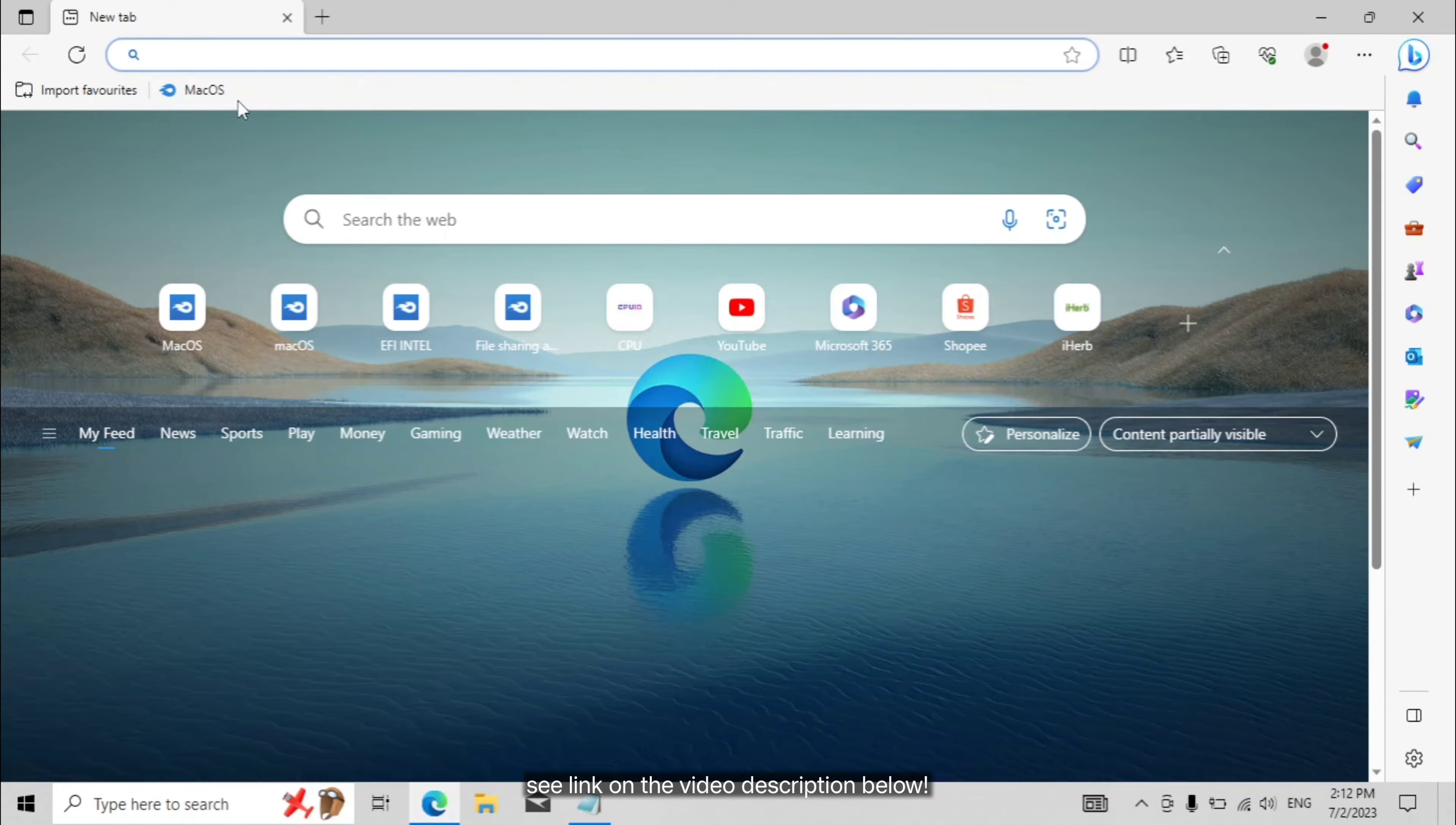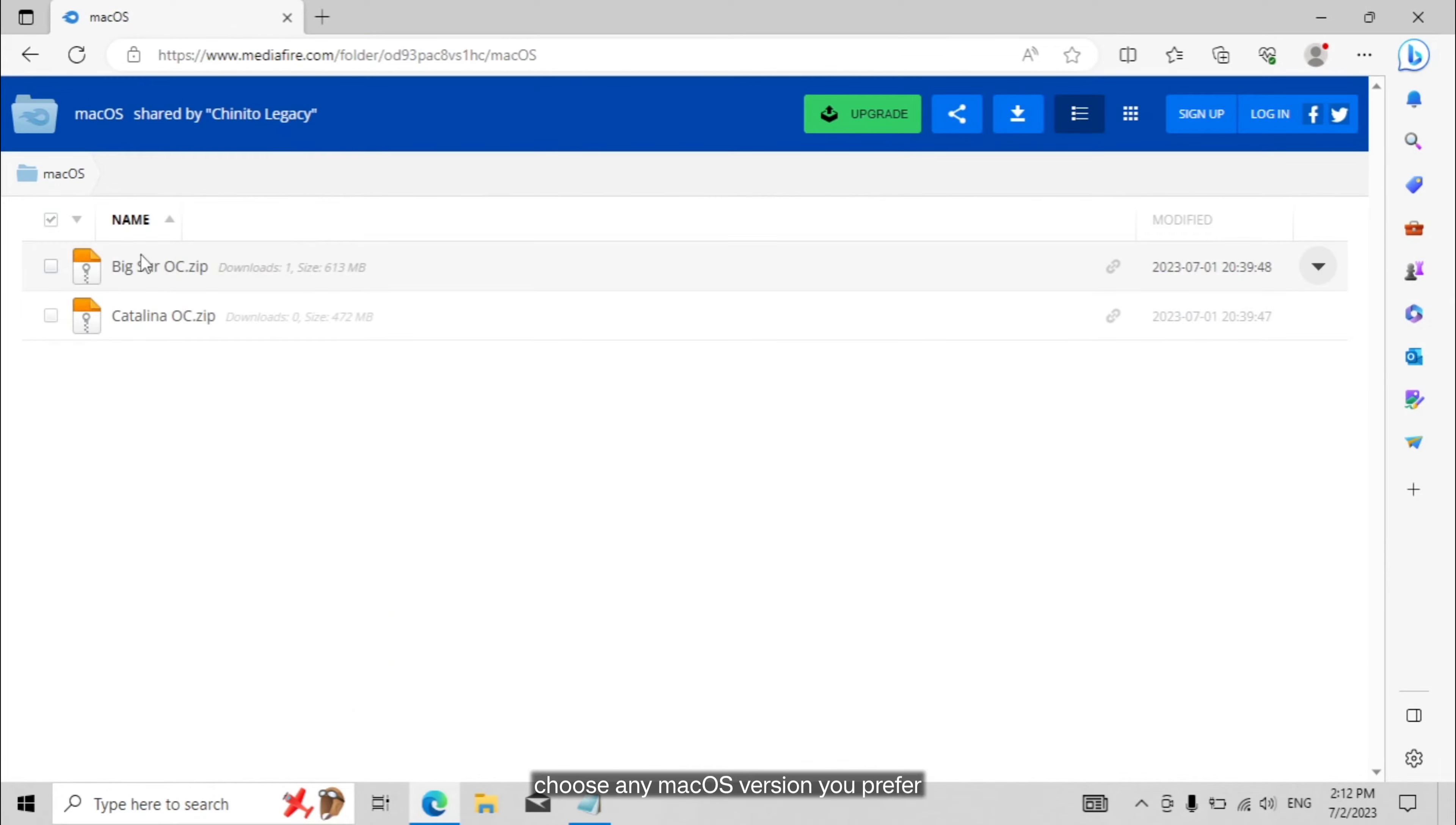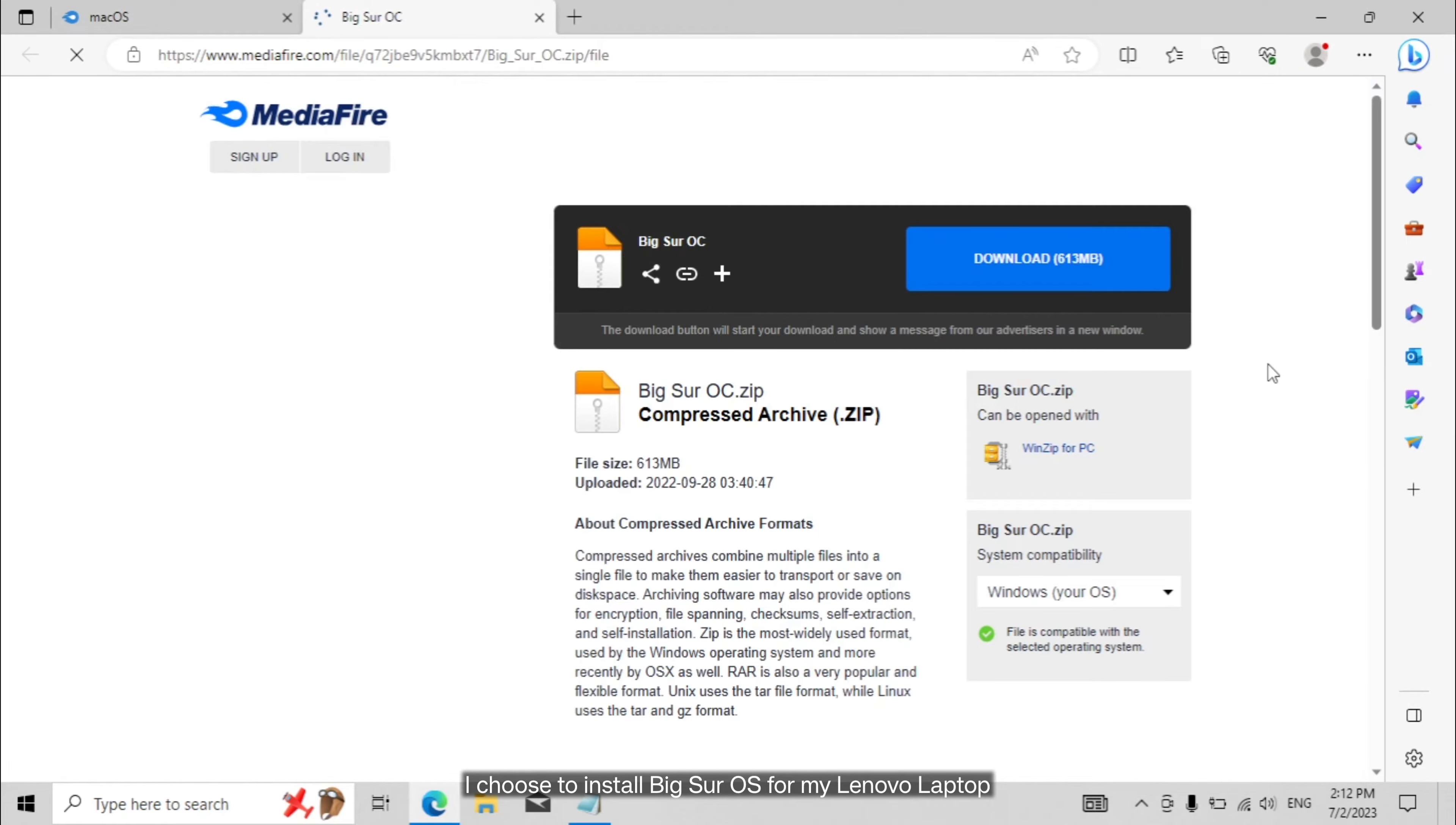See link on the video description below. Choose any macOS version you prefer. I choose to install Big Sur OS for my Lenovo laptop.